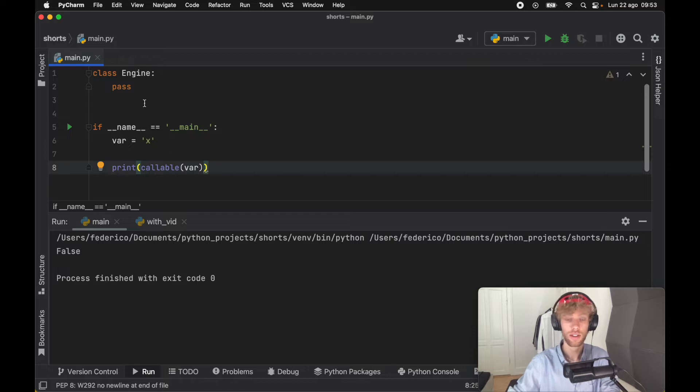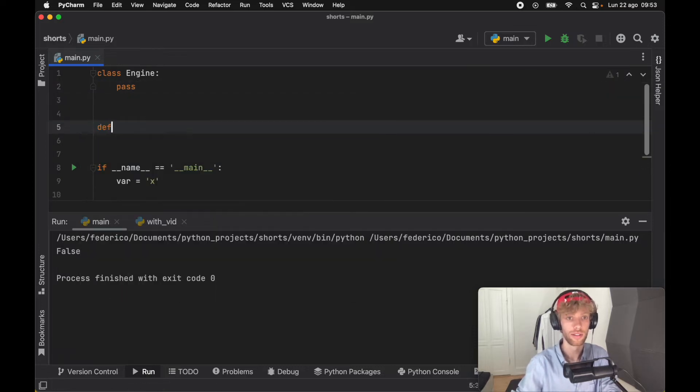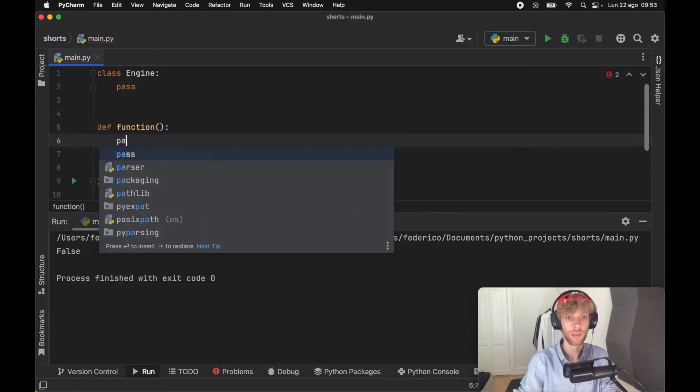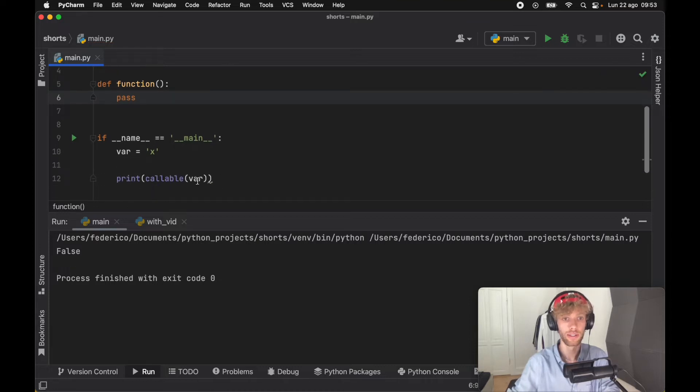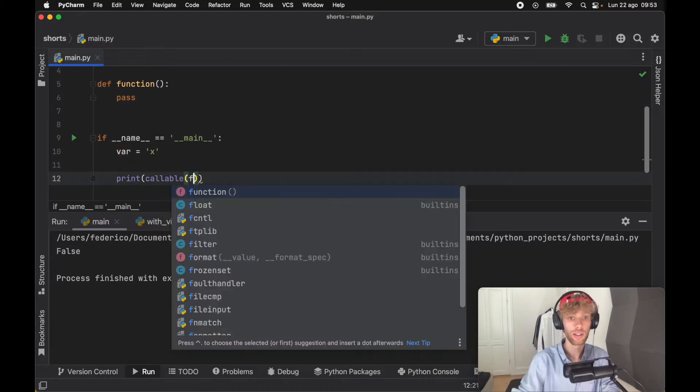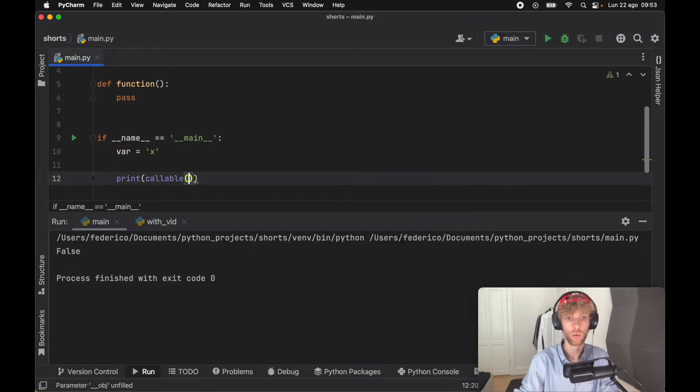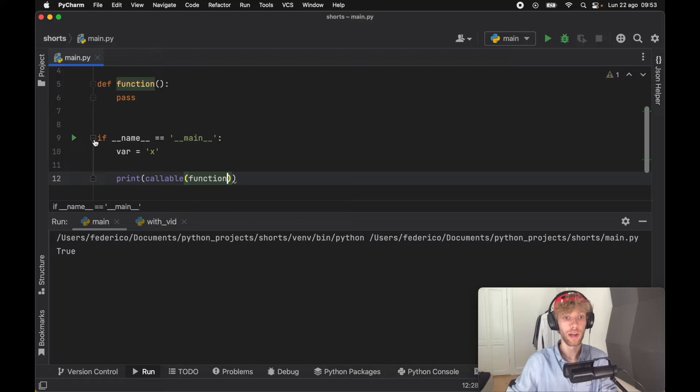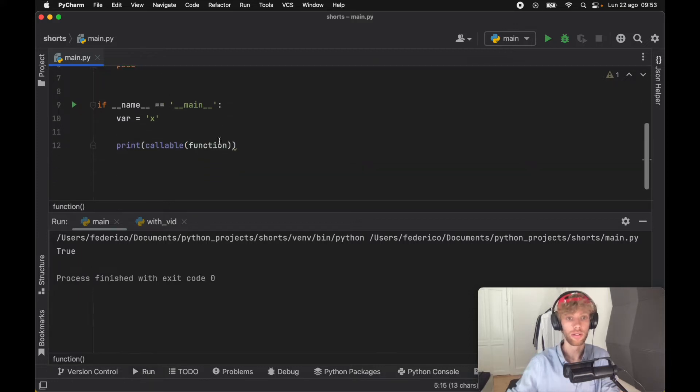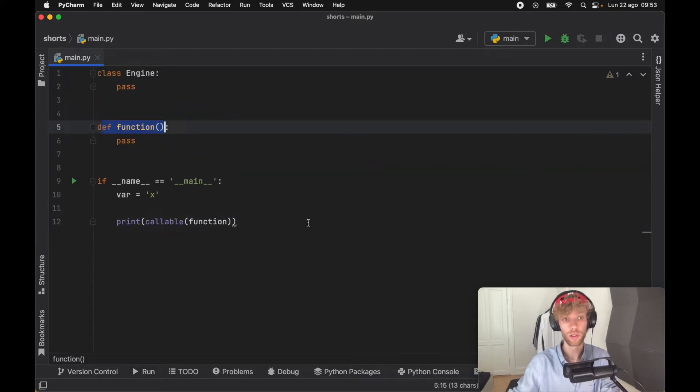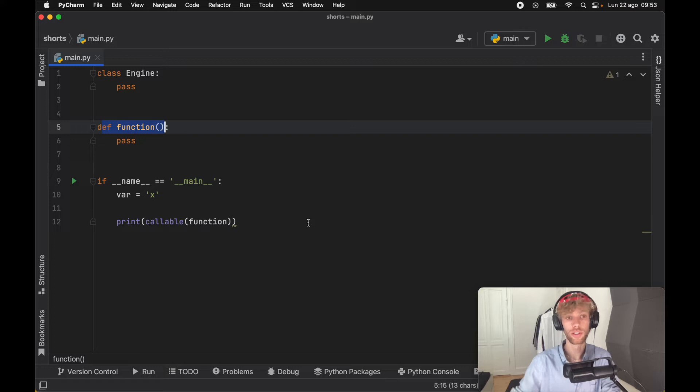But if we try to call a function instead—if we create a function as a placeholder that just passes—when we try callable on function, it's going to return True because function is callable.